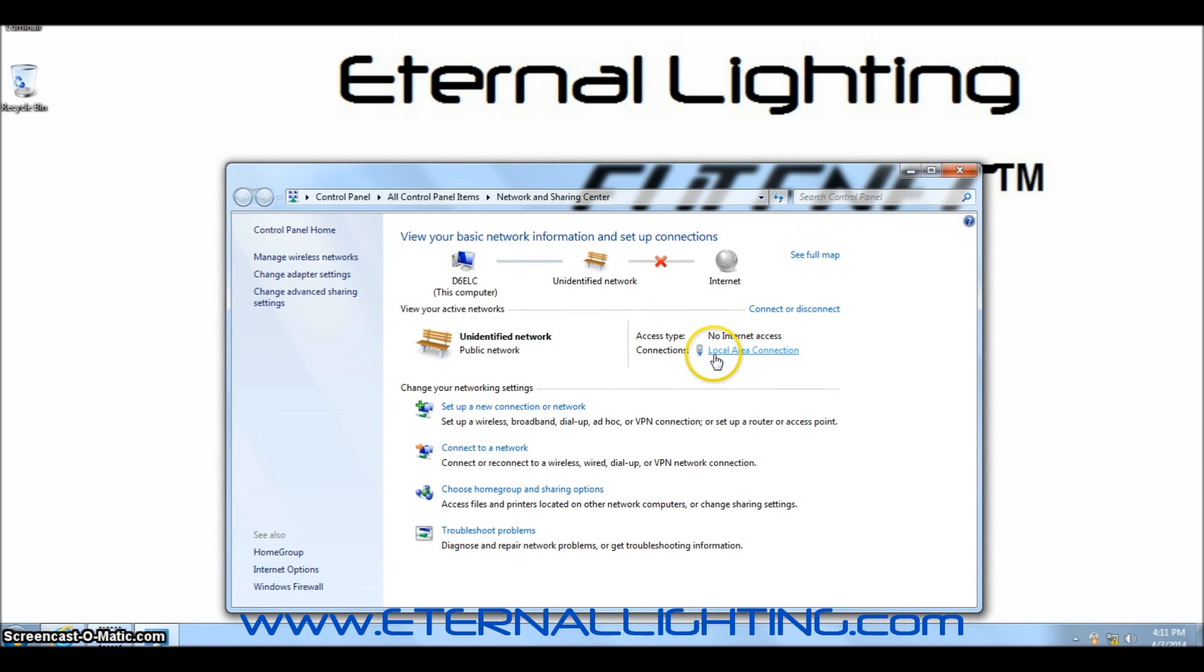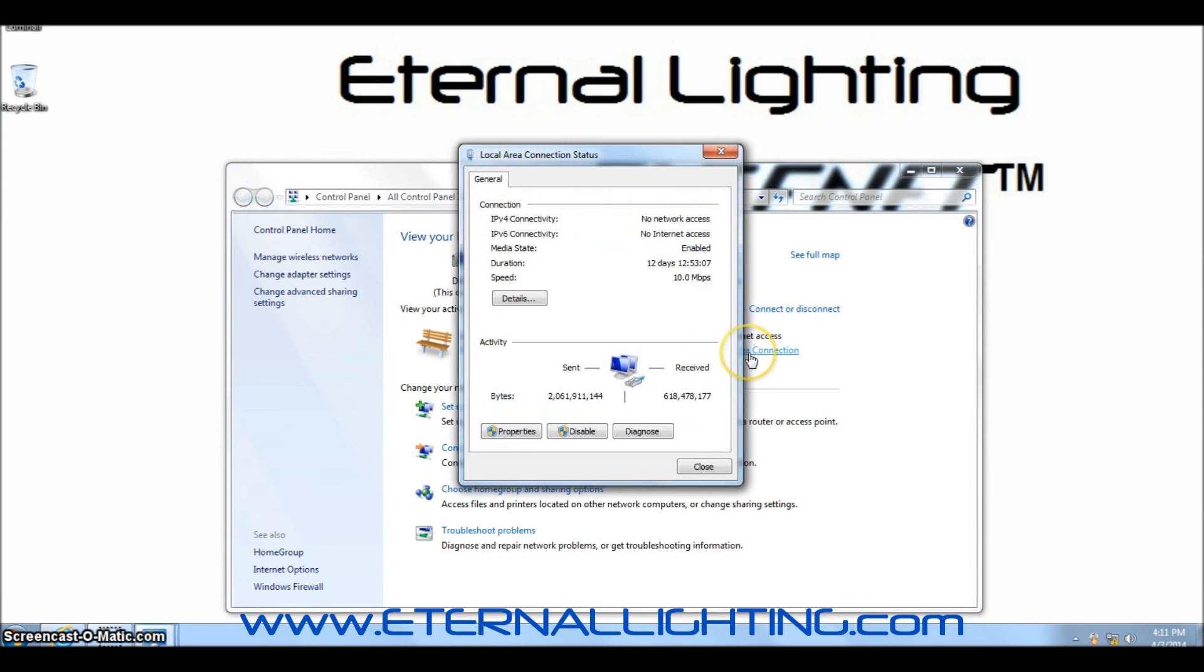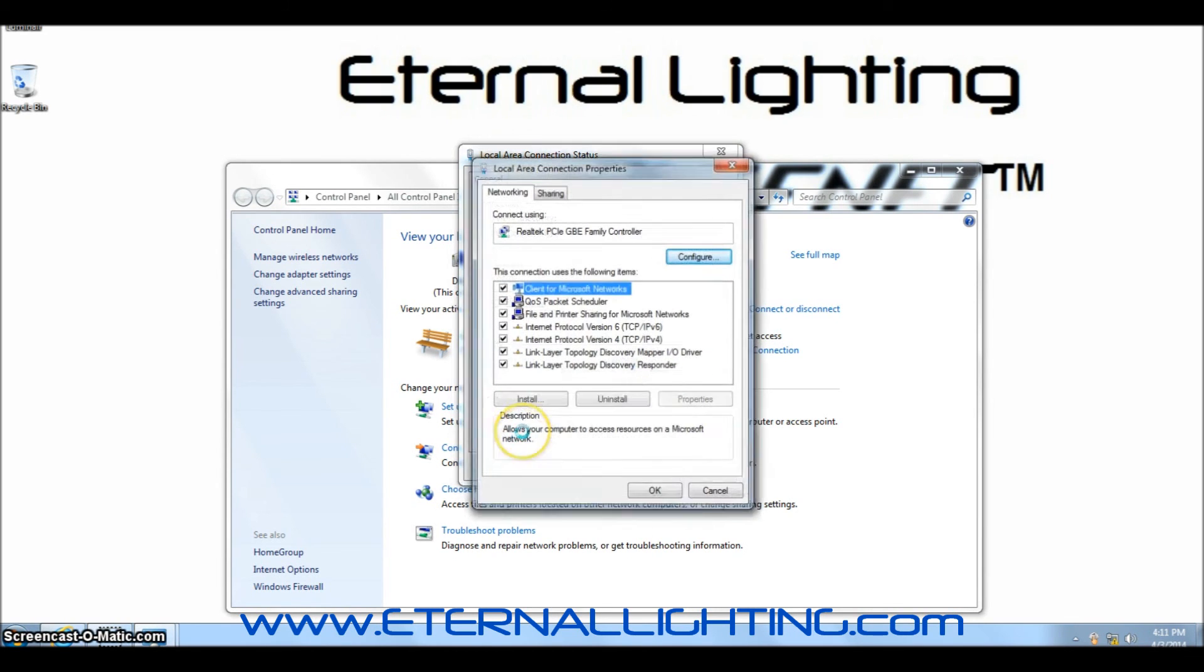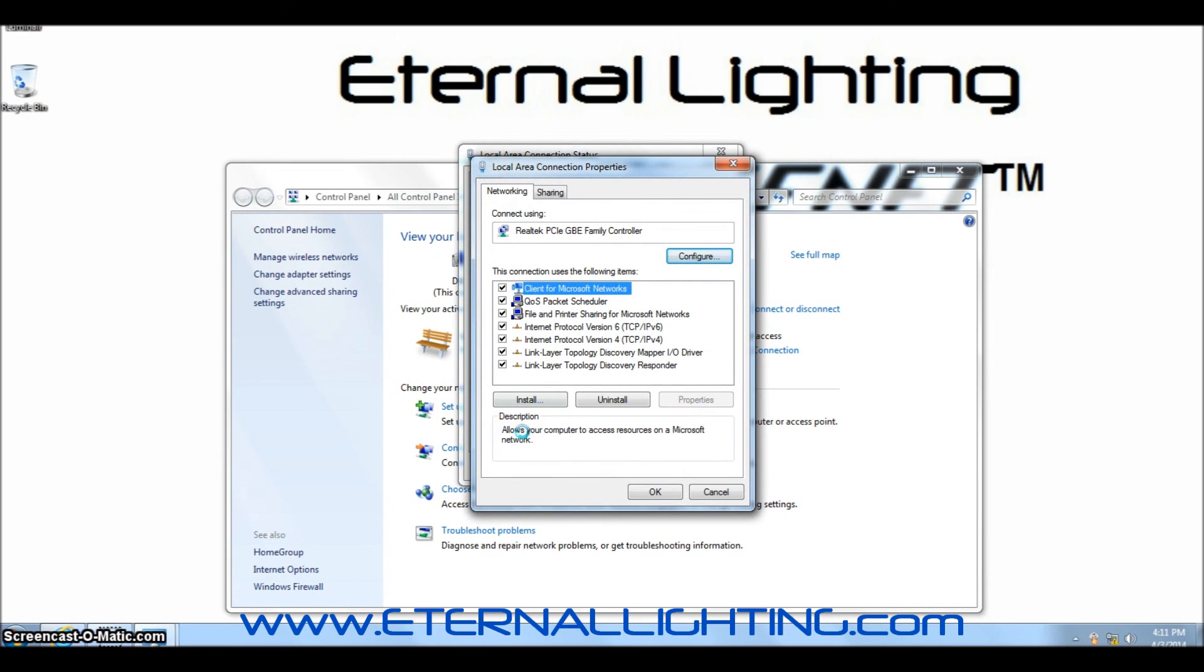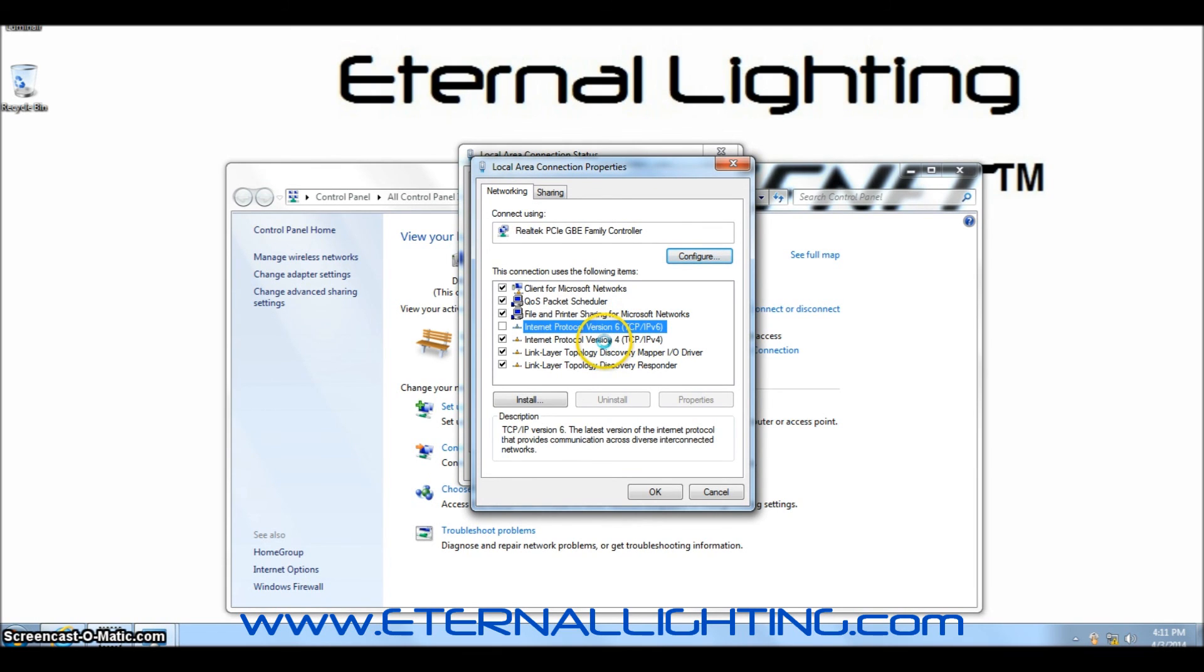Next step is to click the Local Area Connection. Once you've opened the Local Area Connection, you'll see Properties. You'll want to click Properties. I always uncheck the Internet Protocol version 6 and double click the Internet Protocol version 4.